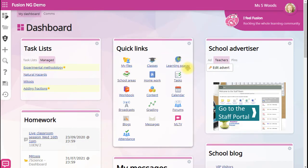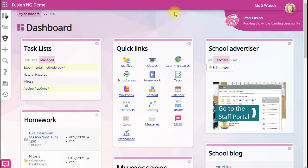Next to classes are learning spaces. These are just groups of people sharing resources just like classes, except this time you can create these yourself.